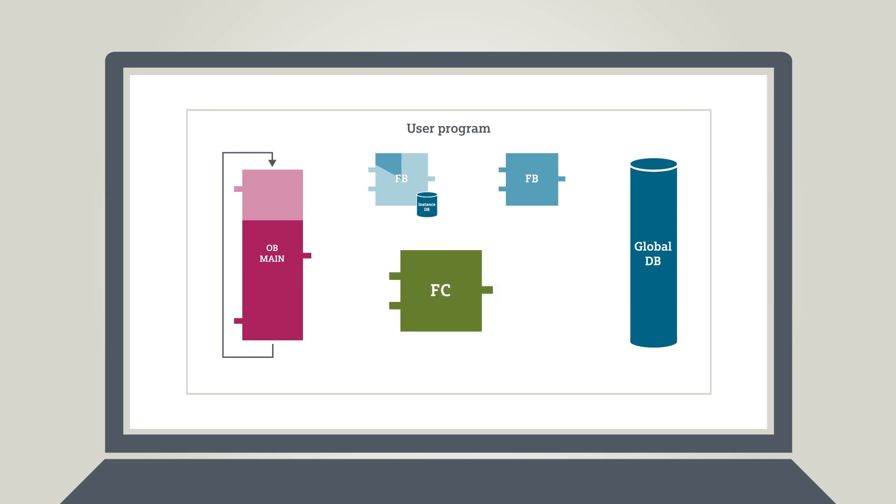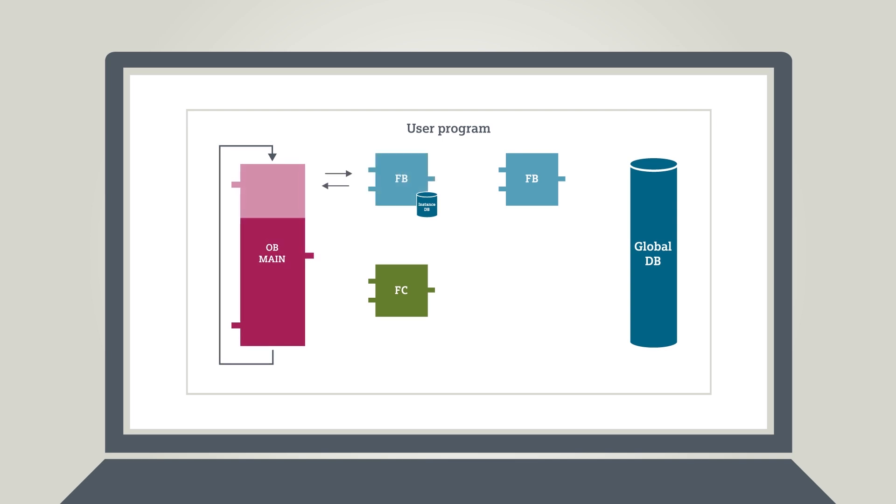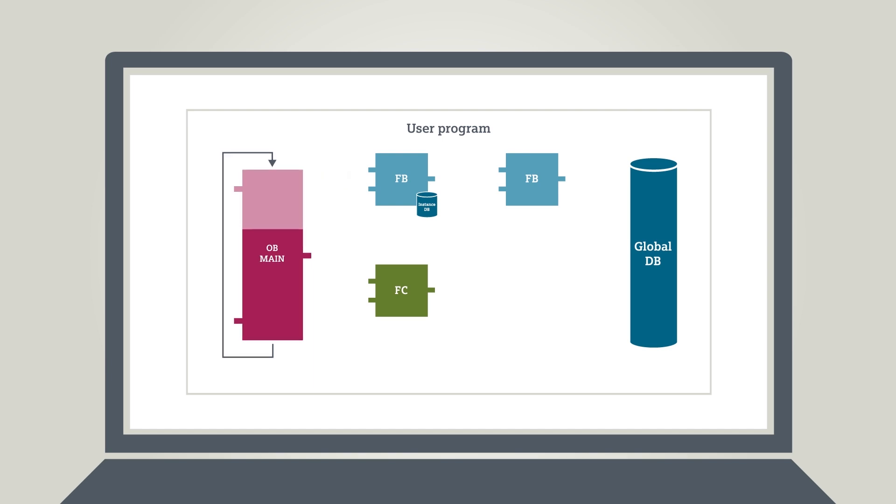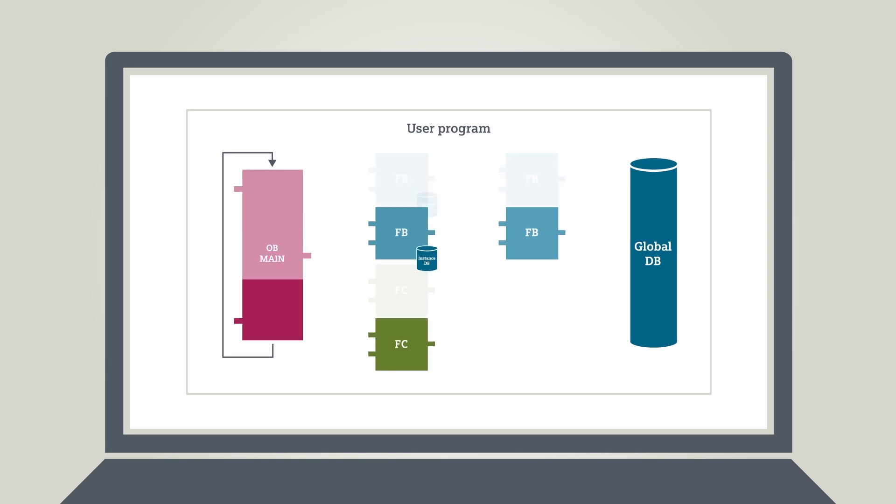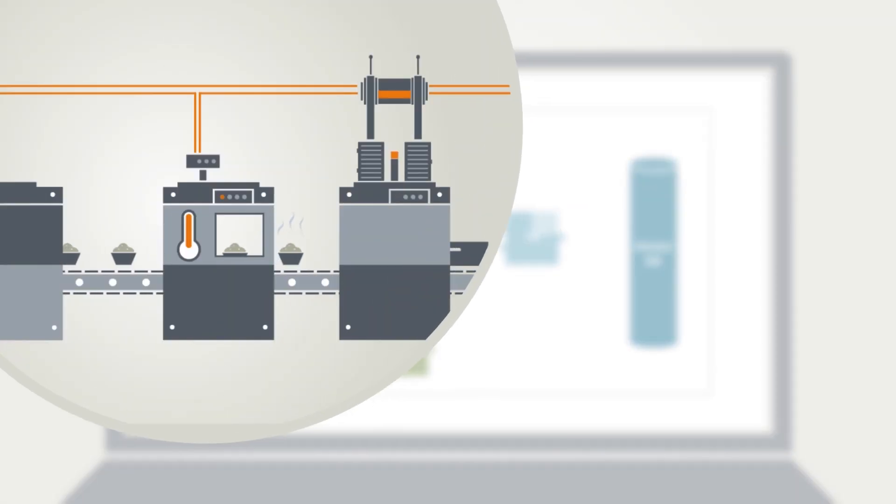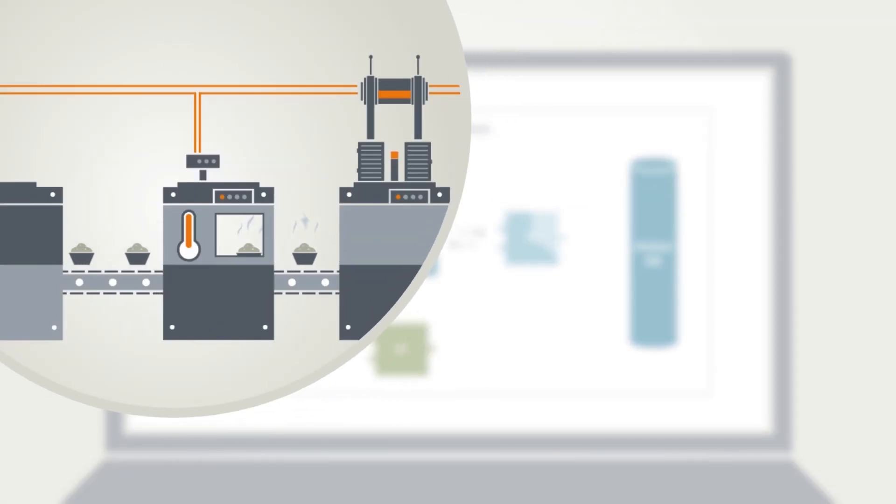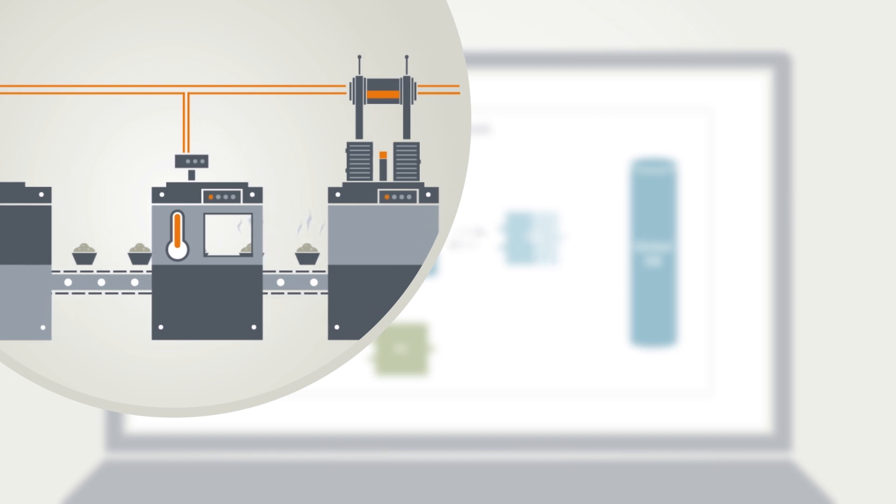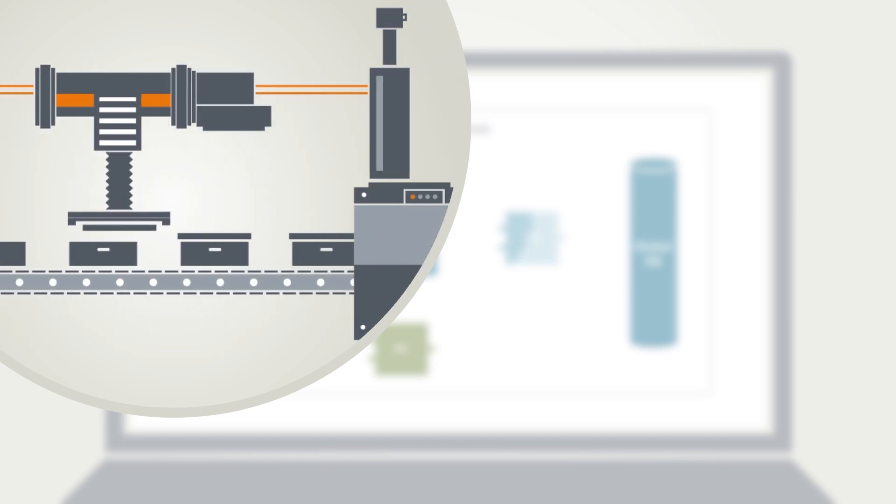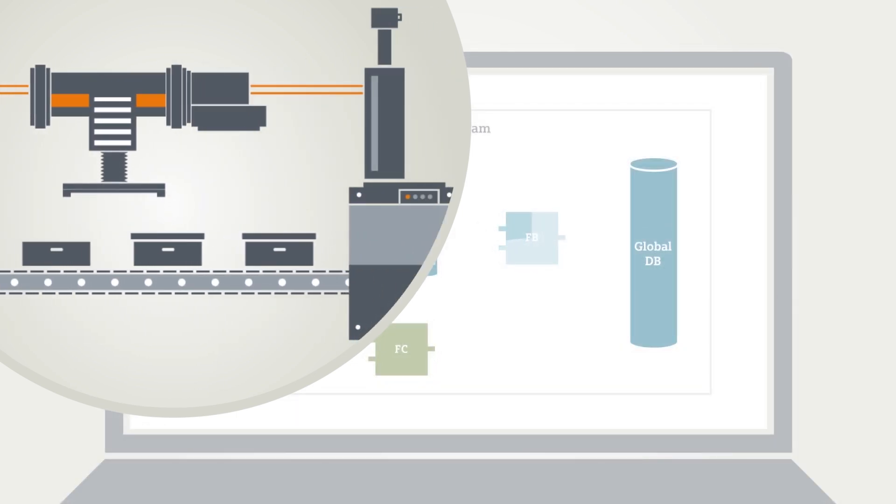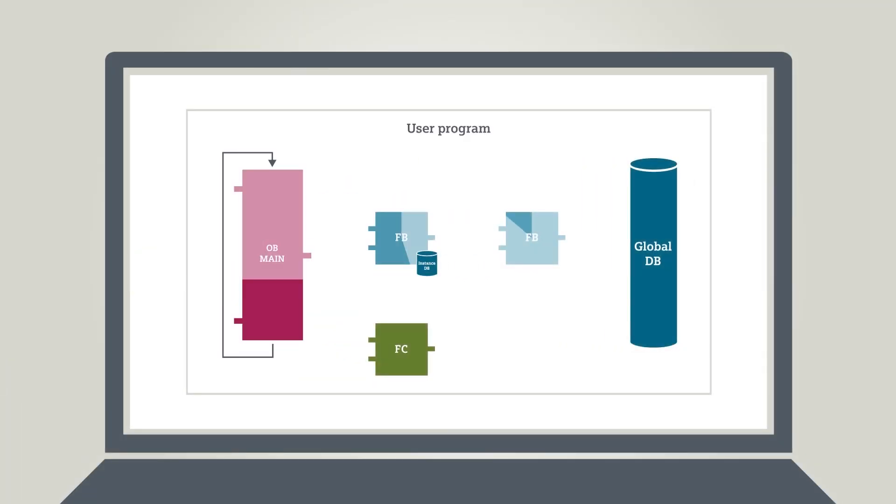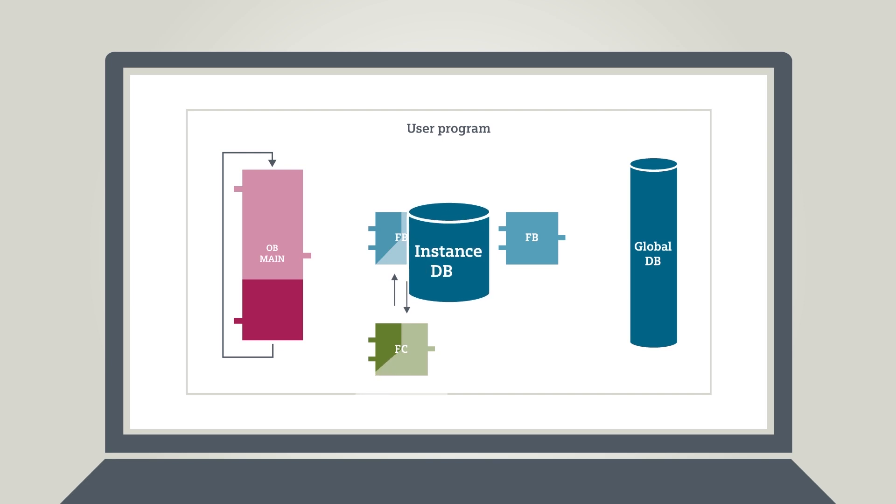Once the program of the first conveyor belt has run its course, it will jump back to the return address of the block from where it was called up. One by one, all other components required for the system run will be called up in sequence. Identical system components, such as an identical conveyor belt, can now be processed by simply calling up the same block, but with different parameters and individual instance DBs.